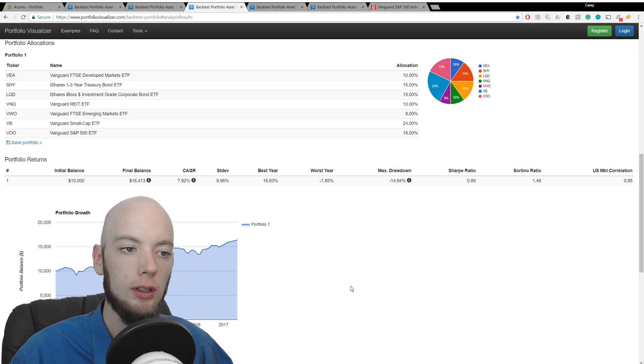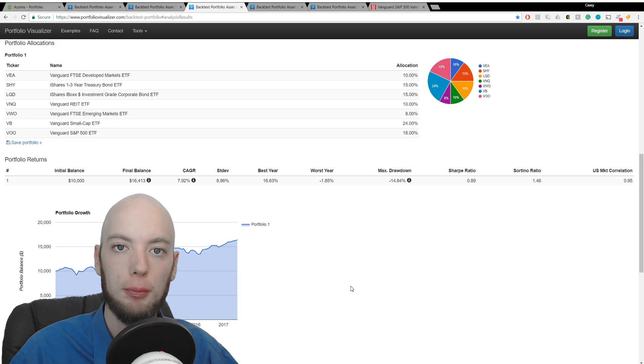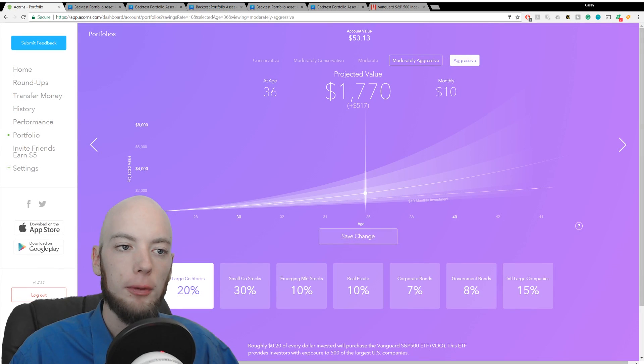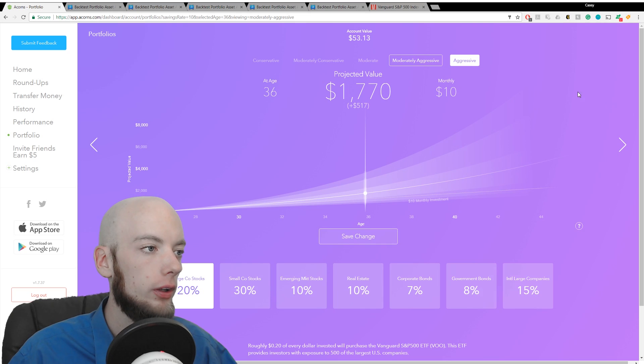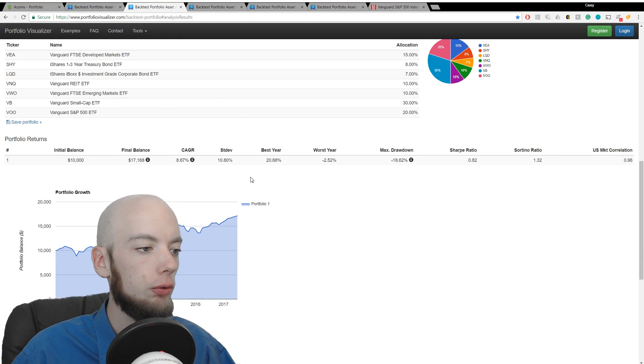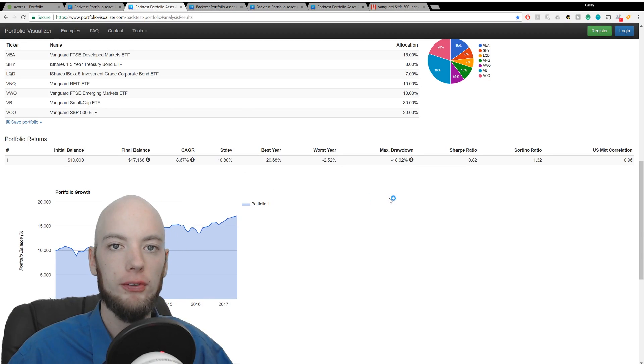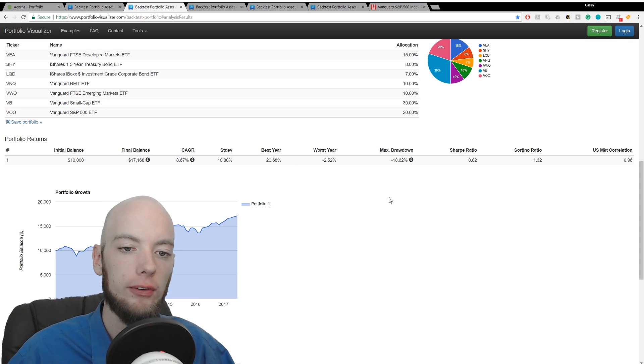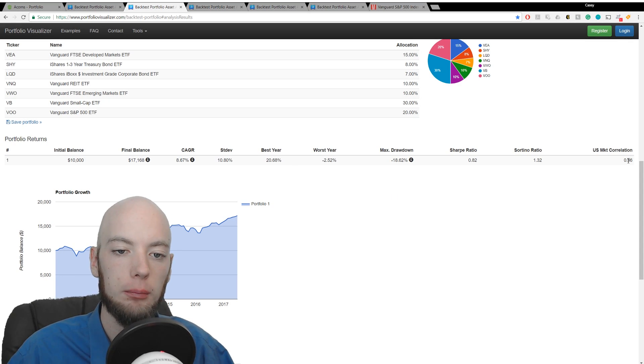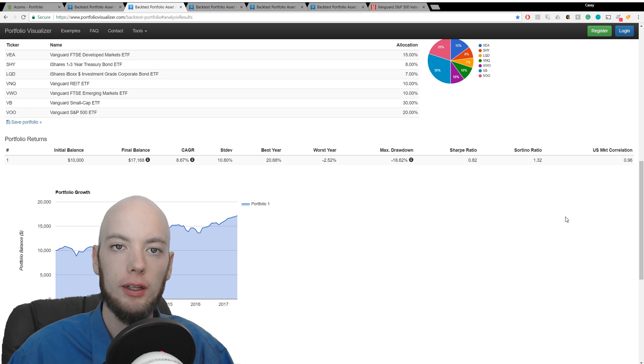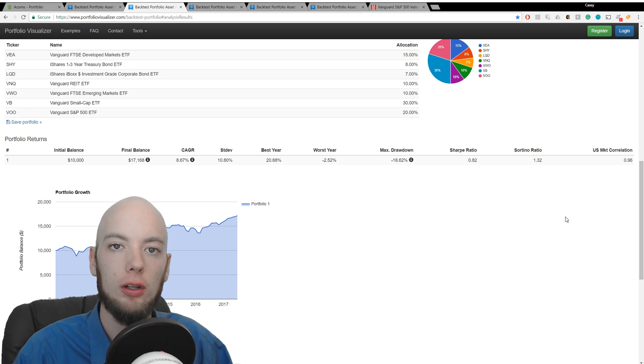So good information for the moderate portfolio. We're getting up into the moderately aggressive portfolio. Let's check it out. We're going to see a growth rate of 8.67%, steadily climbing as we become more and more aggressive, as is the market correlation.